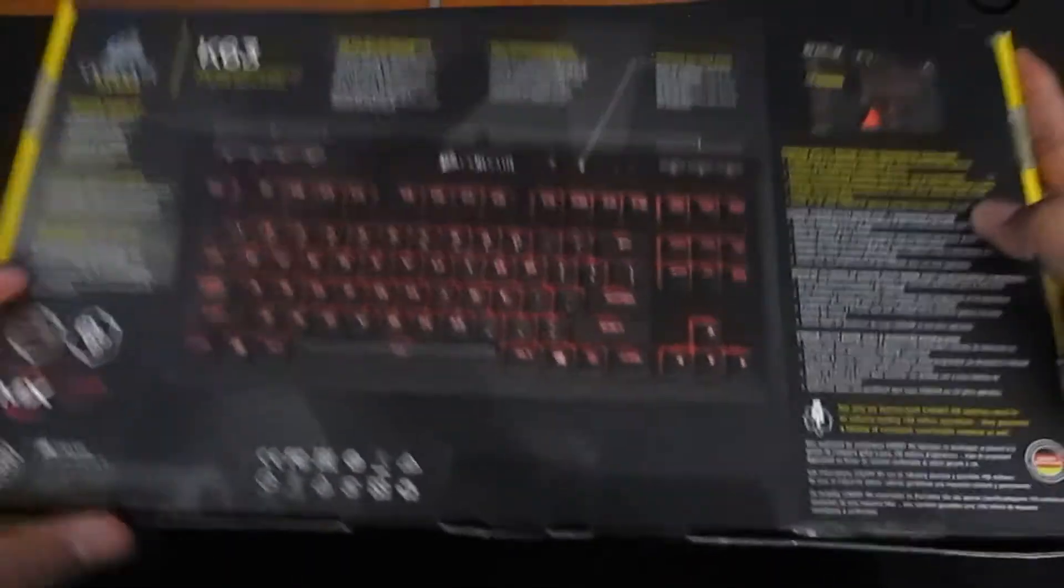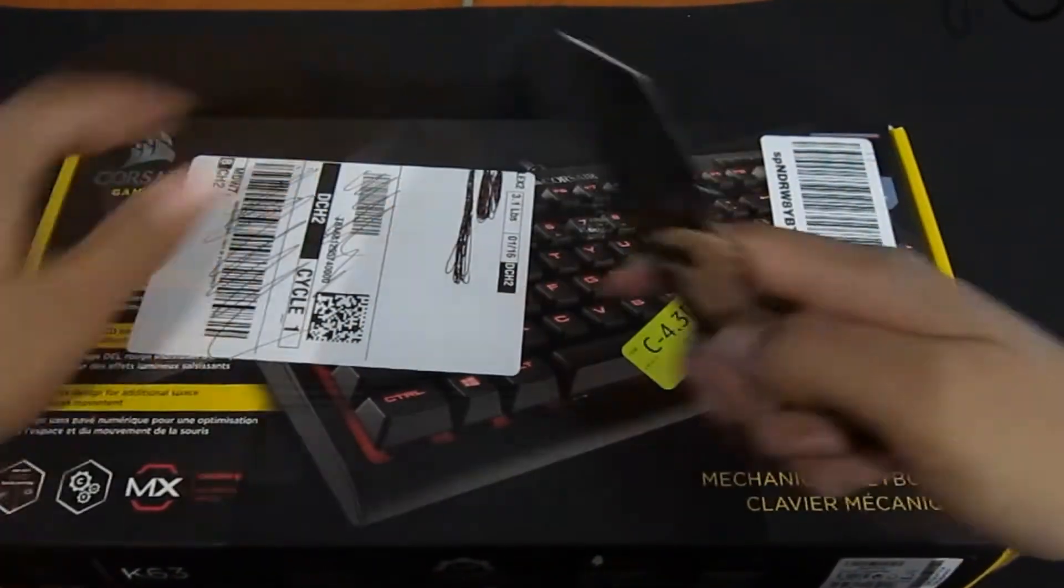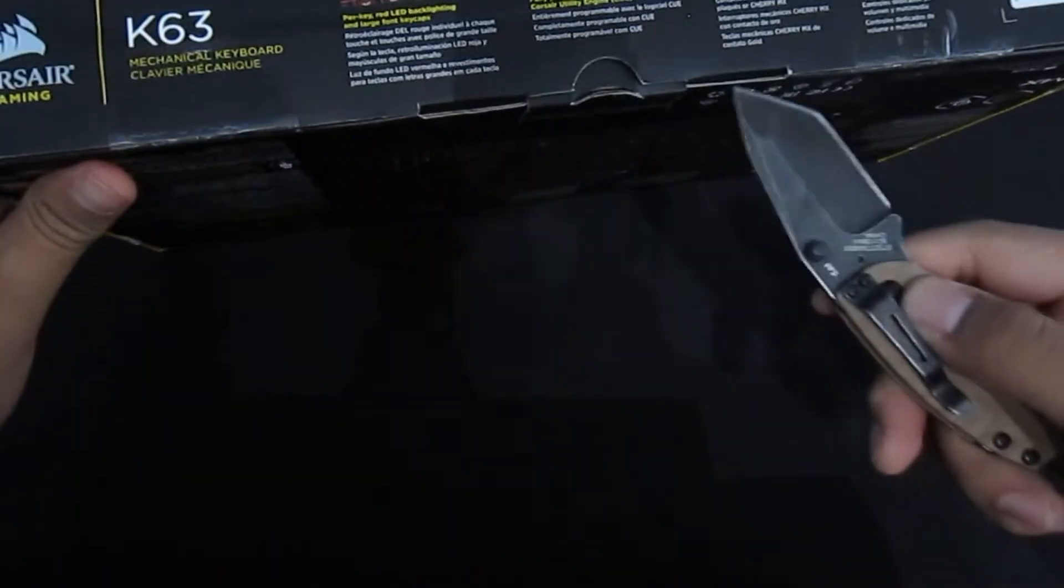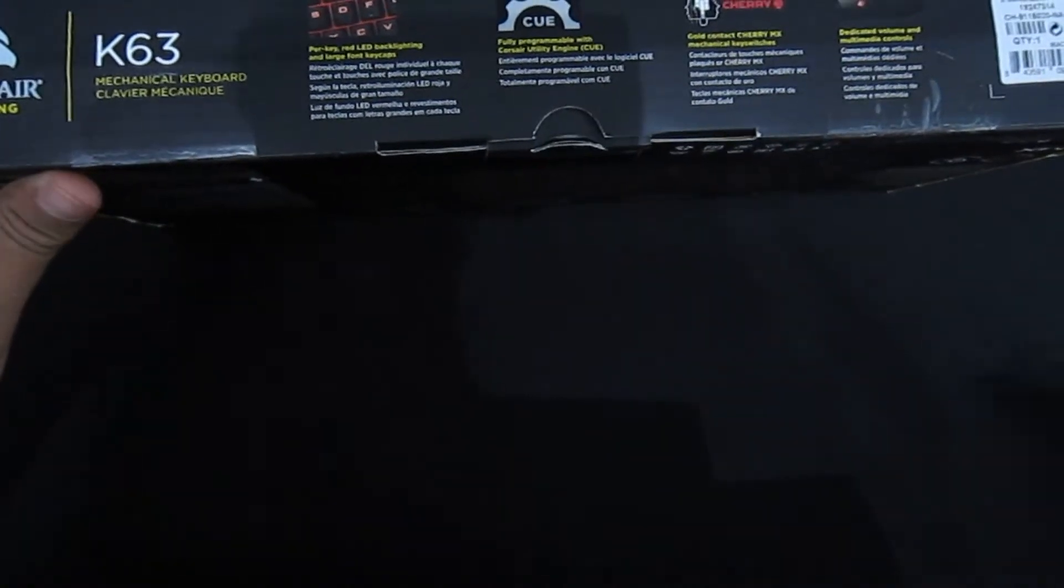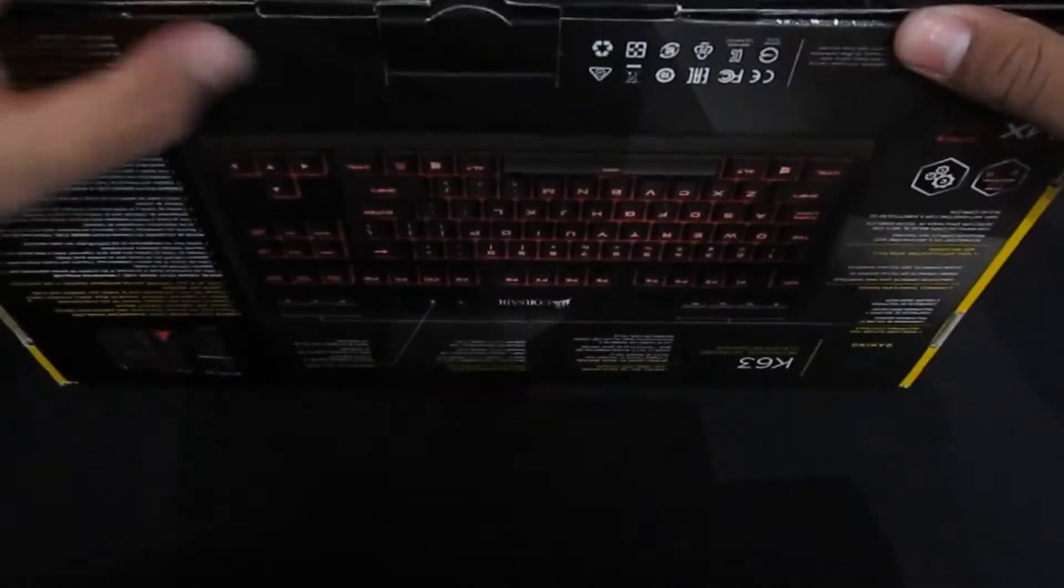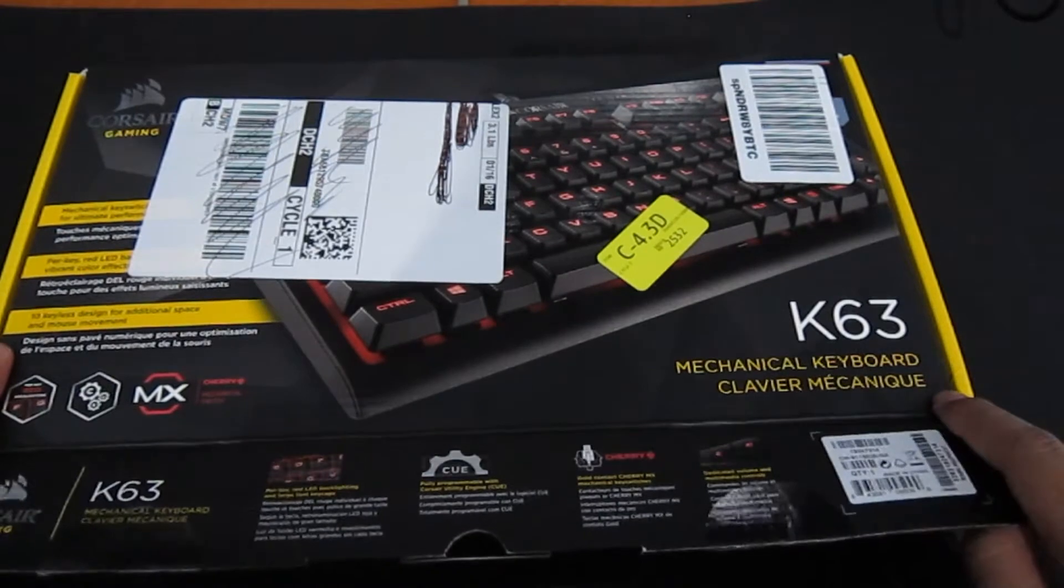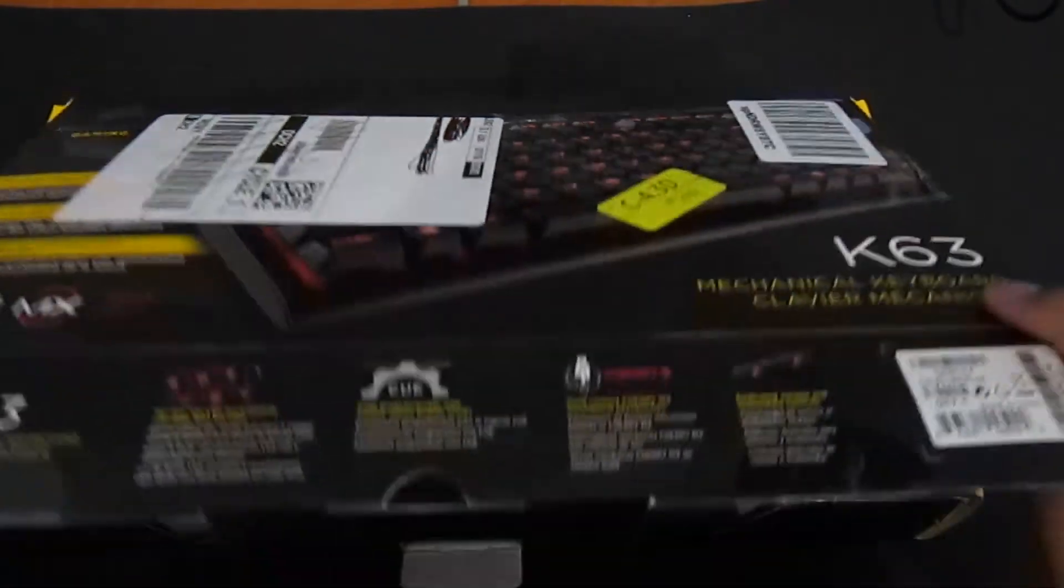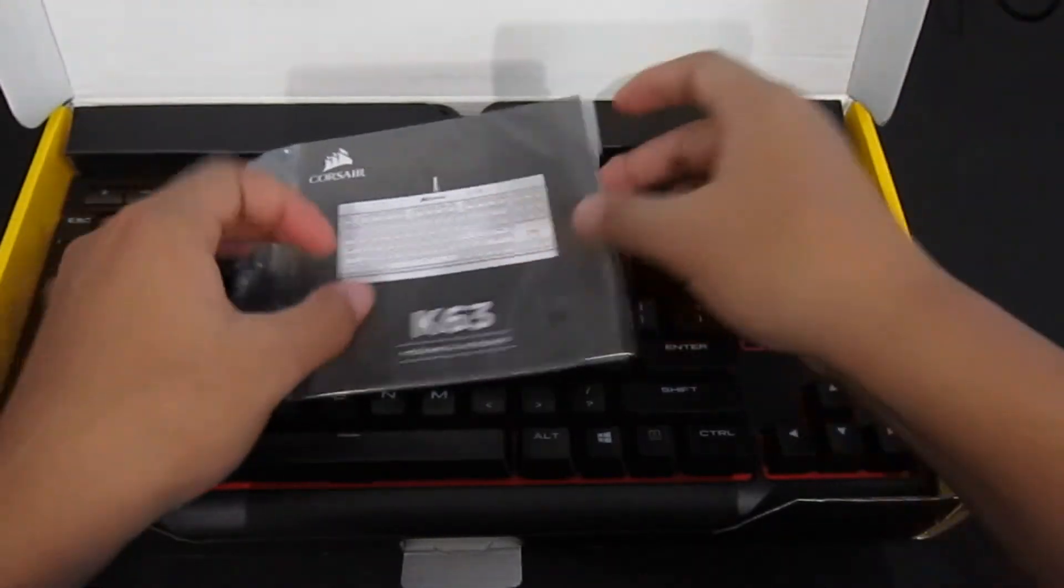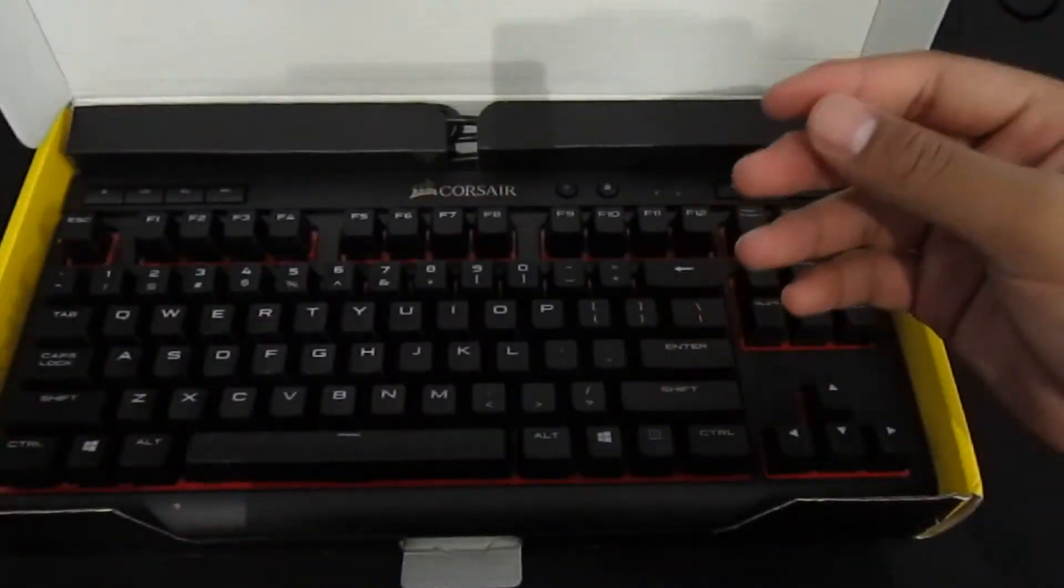So yeah, let's get straight into the unboxing of this keyboard. Here's my knife, let's pop these tabs open. How this is presented in the package is actually really nice. So once you open the package, first thing you'll get is your owner's manual and your warranty guide. Never opened it because I don't need it.